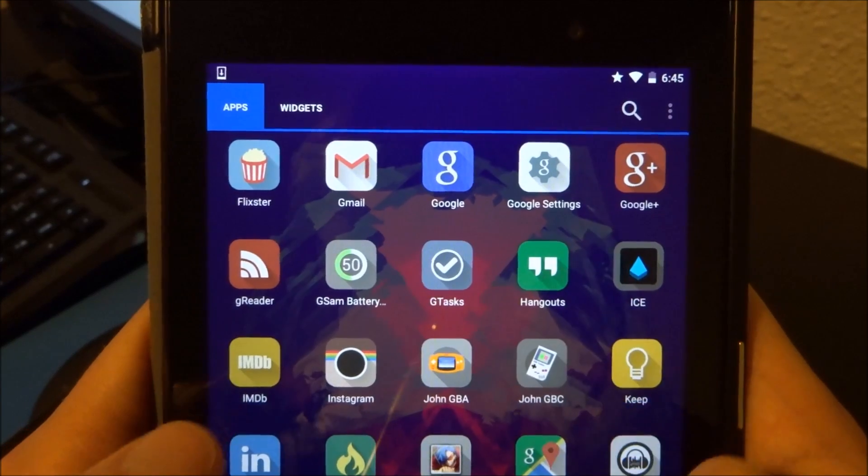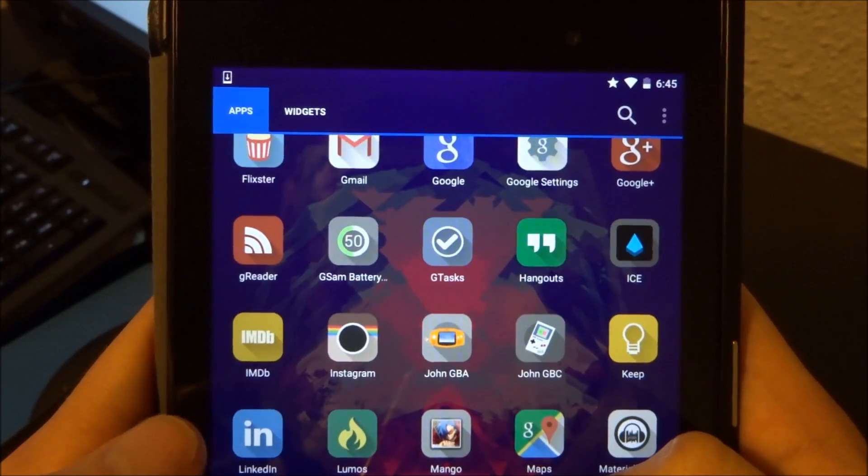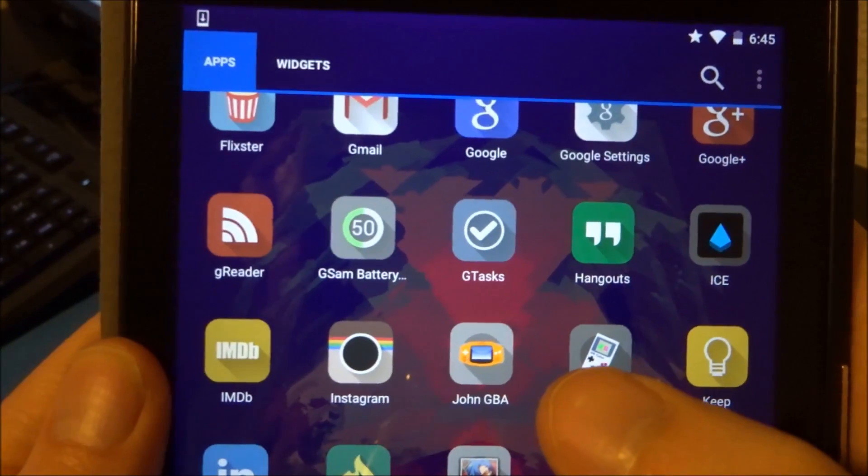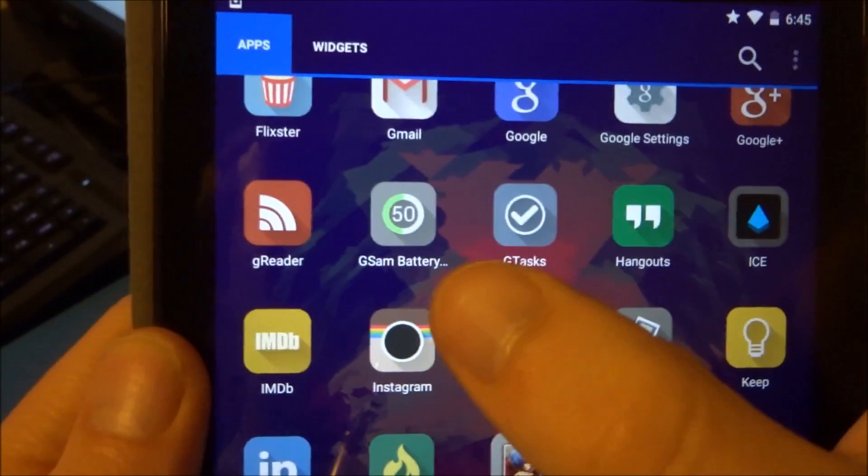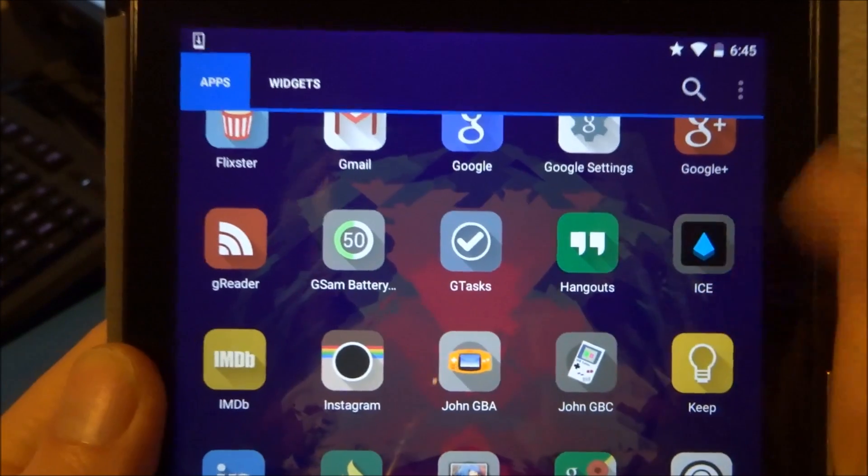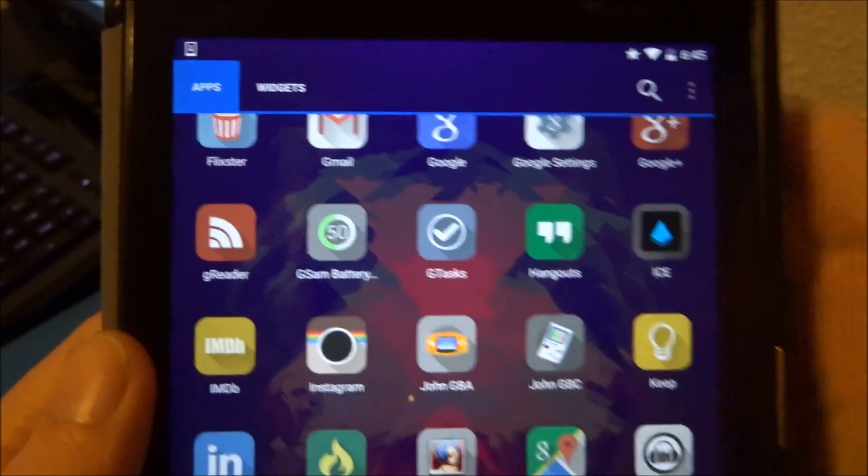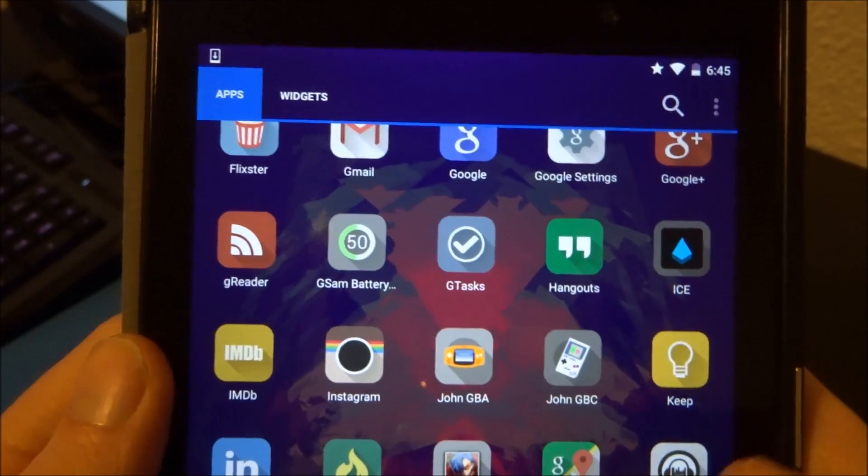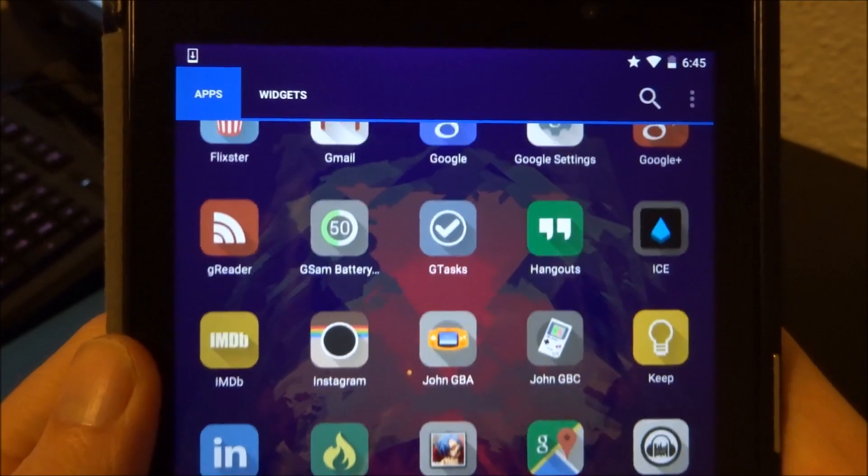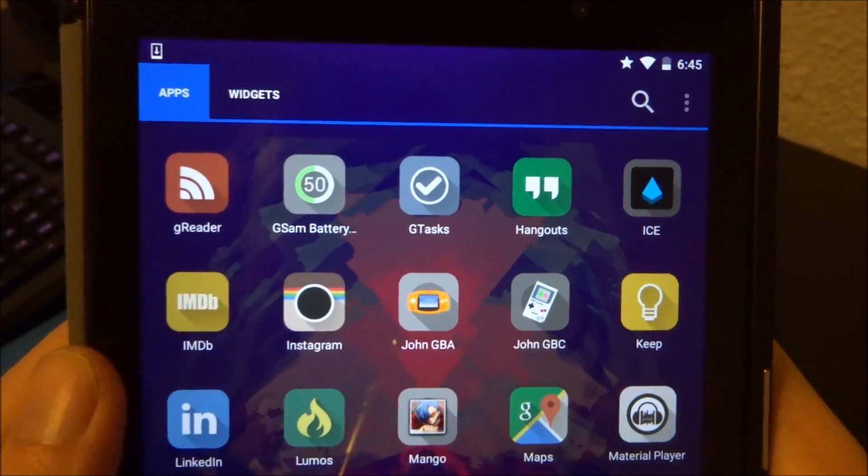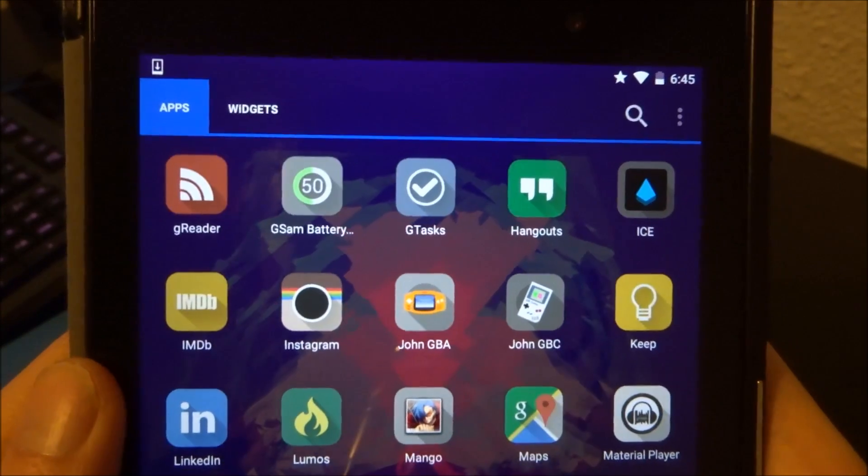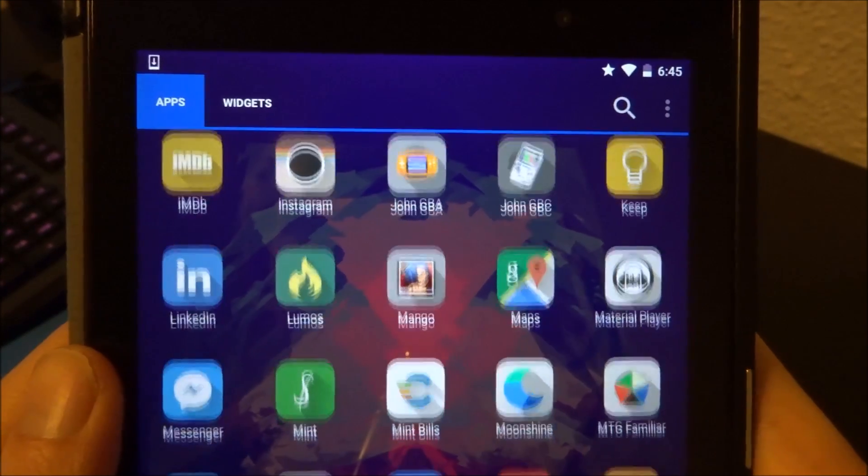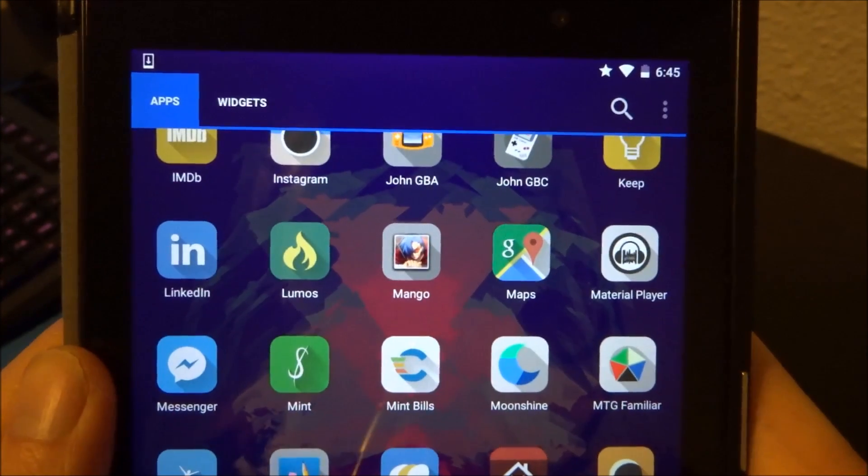G Reader, like I said, a really cool application. GSAM battery monitor. I've been testing some battery stats on Lollipop. I think it could just be me, but I think Lollipop might be a little worse on my battery than KitKat was, but I don't know. That's to be continued on that one.